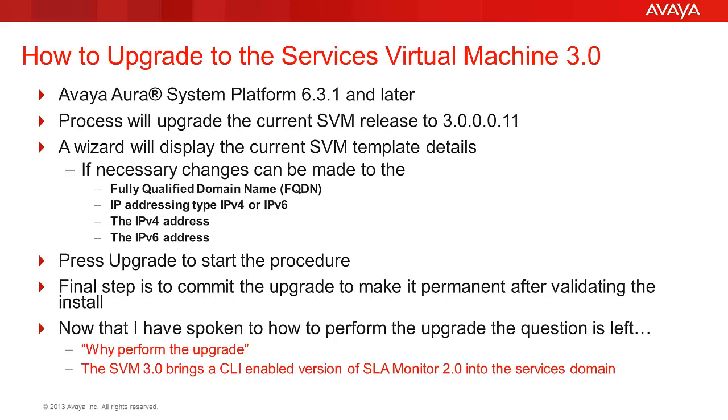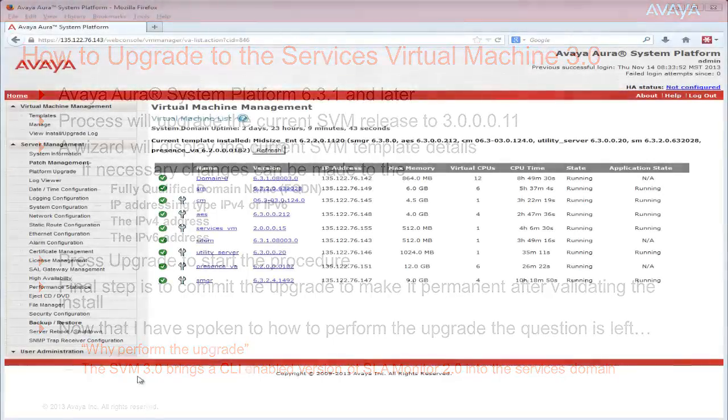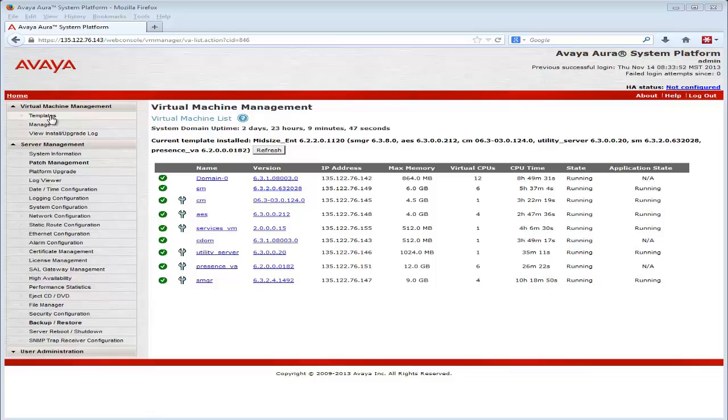Let's perform the upgrade. I have logged into the Midsize Enterprise 6.2.2 system and from the Virtual Machine Management dialog, I have selected Templates.